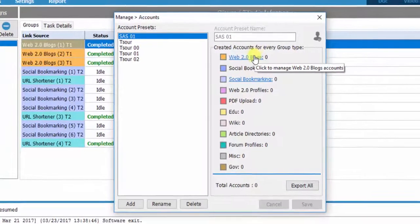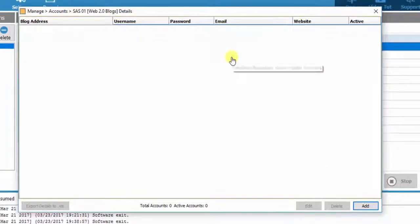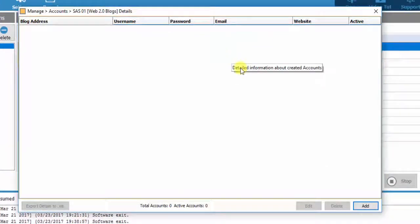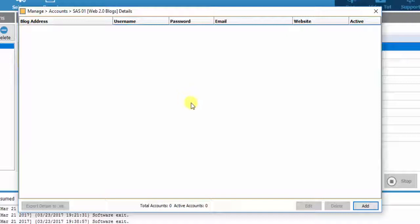the table where we manage the Web 2.0 credentials which SEO Autopilot software will create opens. As long as there is a specific Web 2.0 on the database of SEO Autopilot software, you can, of course, insert your own credentials by clicking on Add.